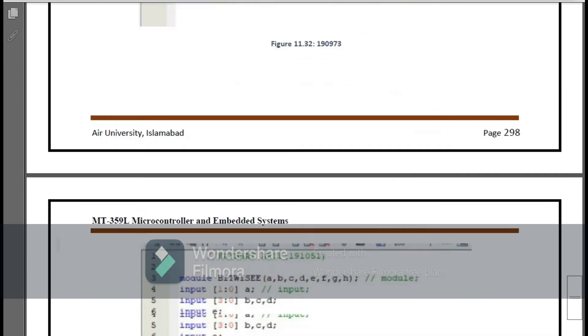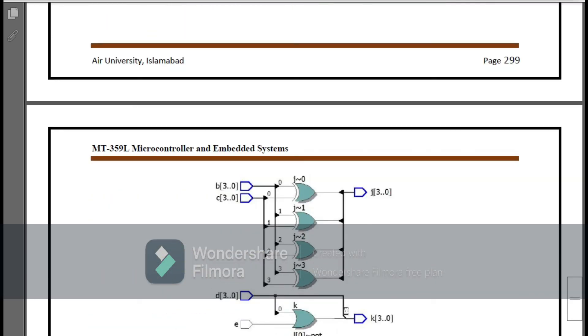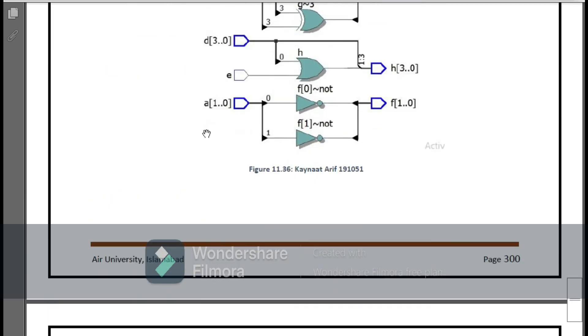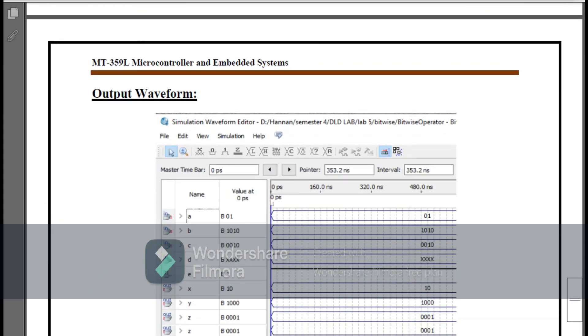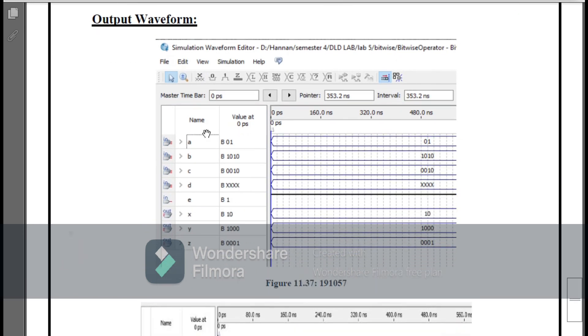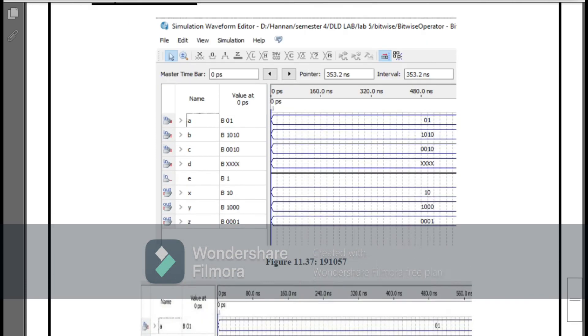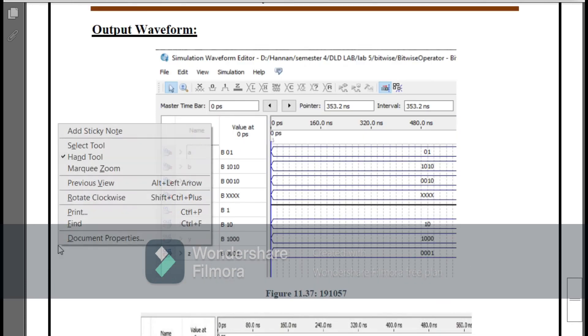So this is my Task 2 of Lab 11 in Embedded Systems. Here you can see the waveforms of my program and you can easily verify them. So this is our Lab 11 of Micro Embedded Systems. Thank you.